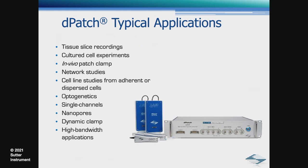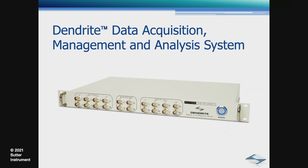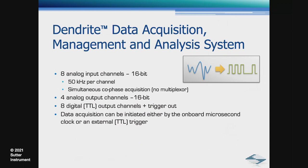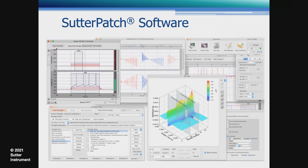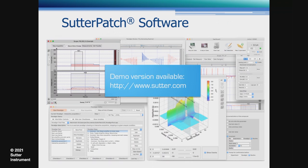If you already have an amplifier available, then the Dendrite is your connection to Sutterpatch. The Dendrite is a standalone data acquisition interface that shares the same specifications as the IPA in terms of the interface section. Sutterpatch software is what drives all of our amplifier systems and the Dendrite. I'm not going to go into all the details, but you can get a demo version available on our website. We also have tons of walkthrough videos and tutorial videos available on our YouTube channel.